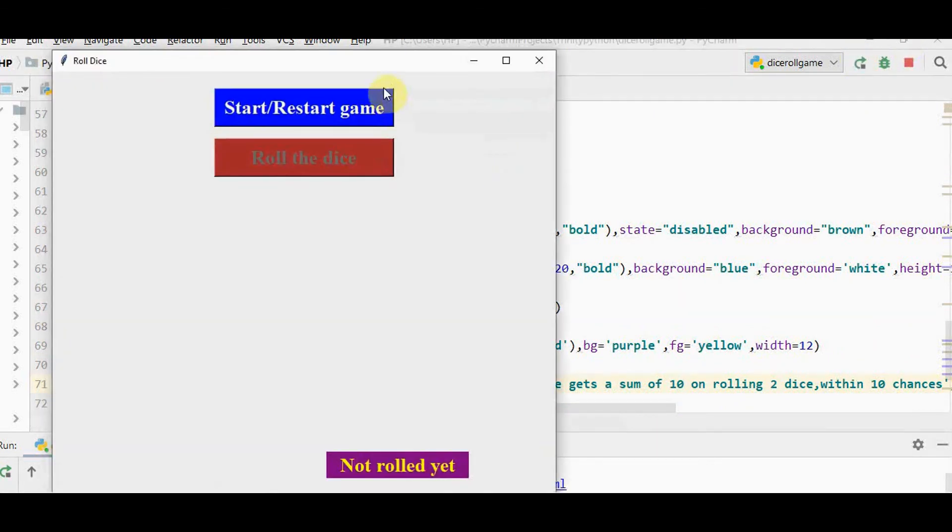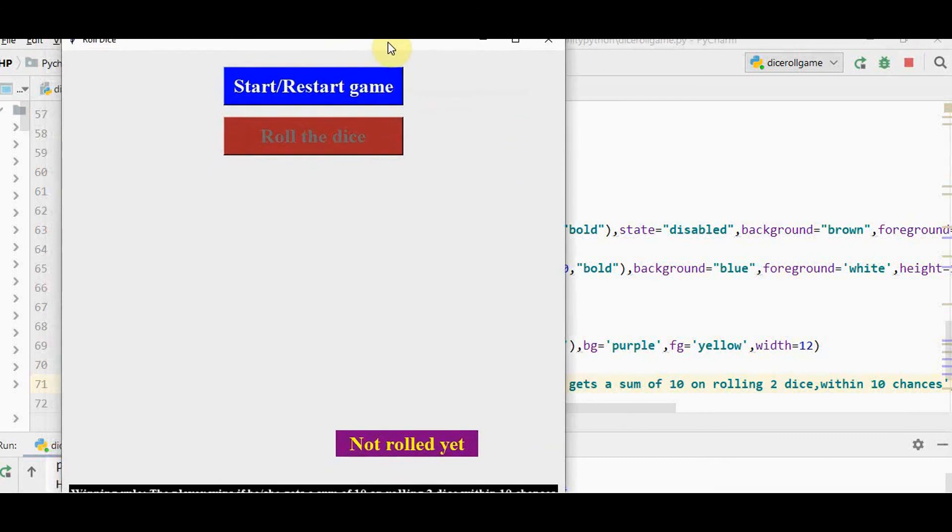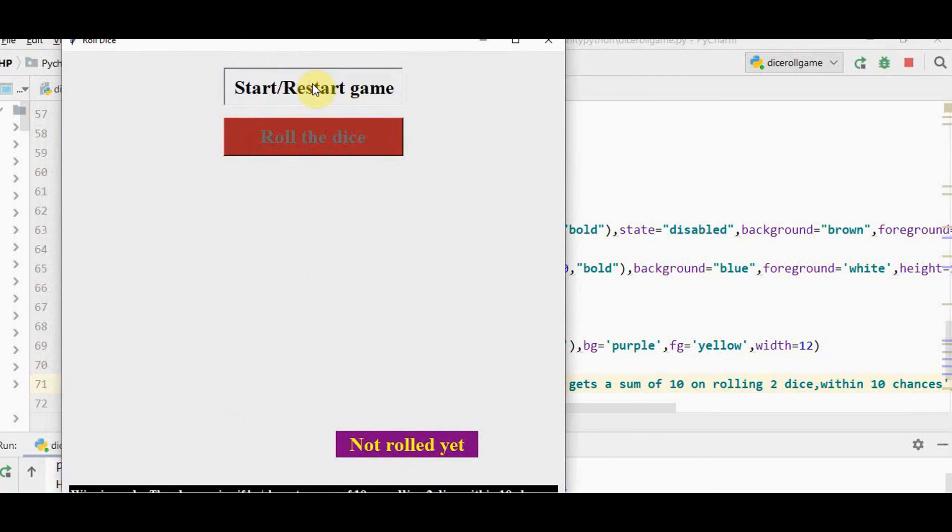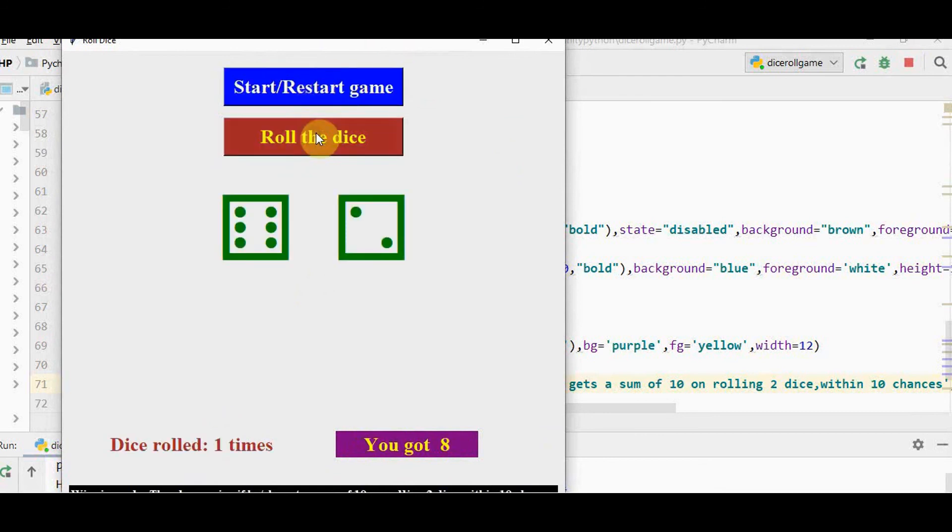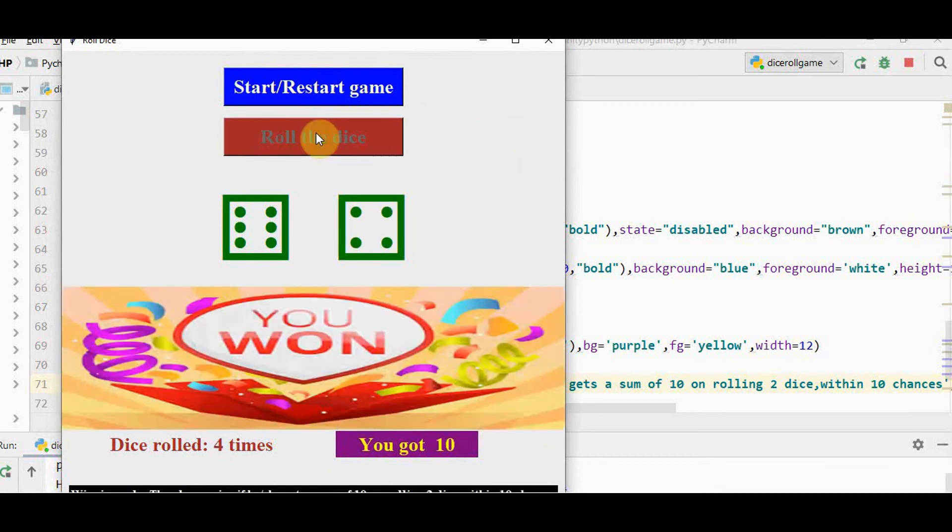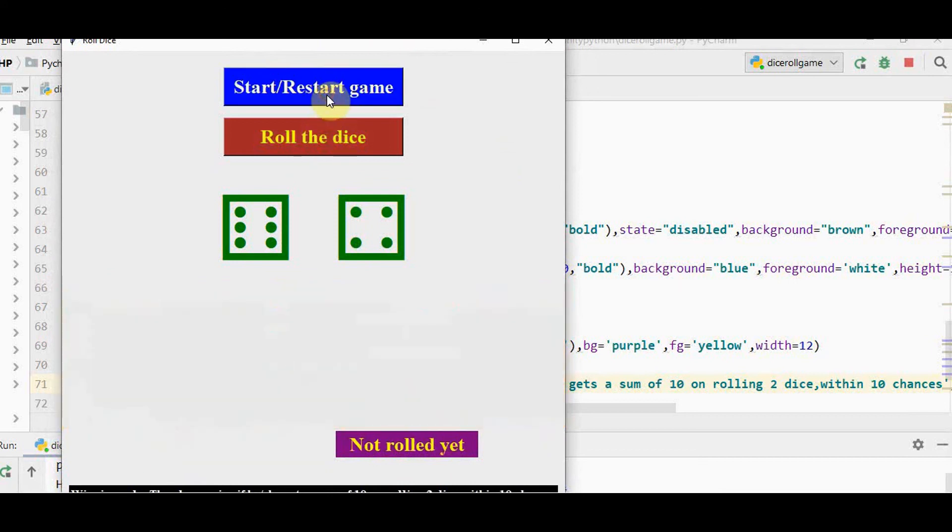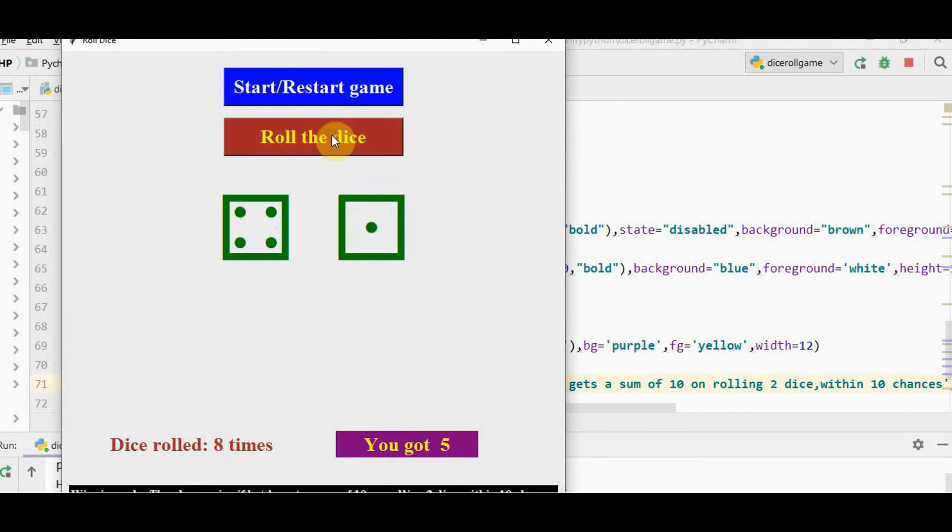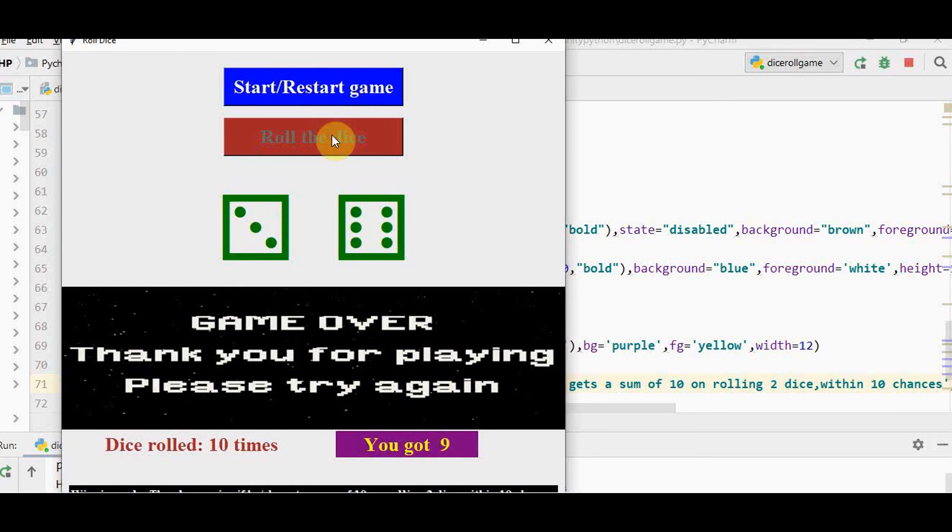The winning rule is shown here. I'll press start button. Once the restart button is pressed the sound is stopped. It reached to 10 attempts but we didn't get 10 as the sum. So it has this message.